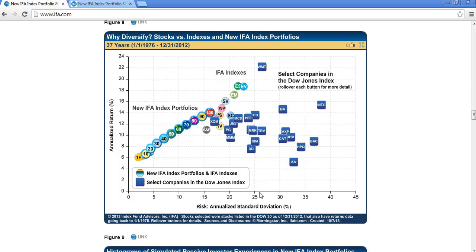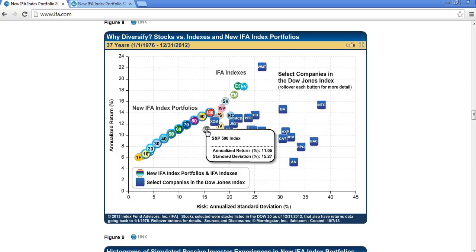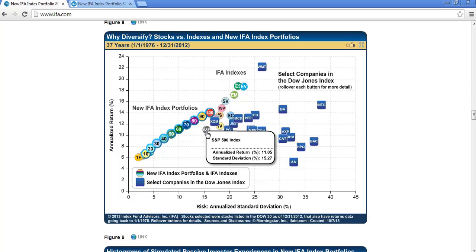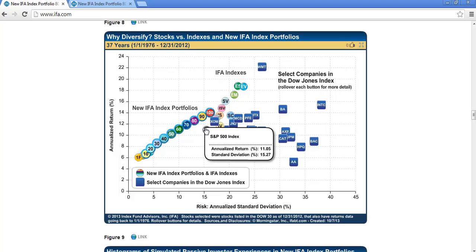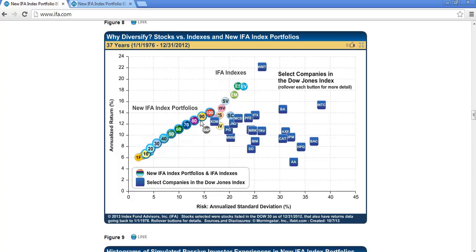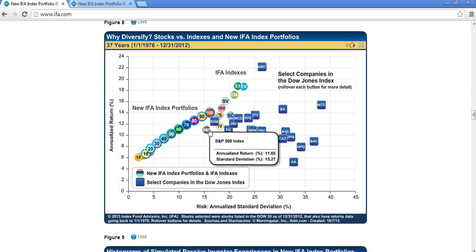Generally speaking, we want to make sure we have a well-diversified stock portfolio. If we had put all of our money into the S&P 500 index — diversifying over the 500 largest companies on the U.S. stock market — we would have achieved an average rate of return of 11% since 1976, with a risk level of 15.